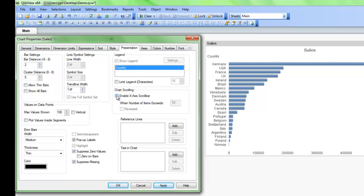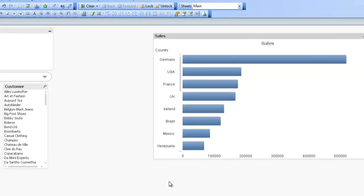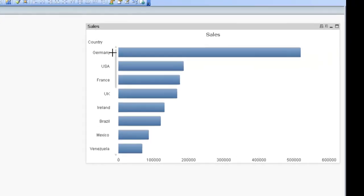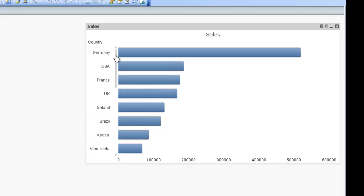So we'll enable x-axis scrolling and then we'll just select eight here and in this case we're going to hit OK so I can show you how that works. So now you can see we now have the ability to scroll up and down on the chart.